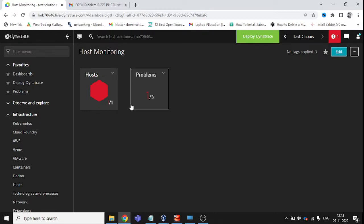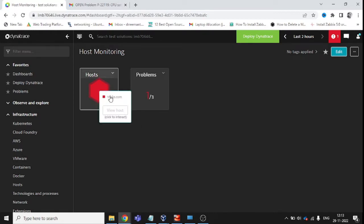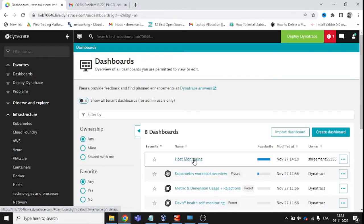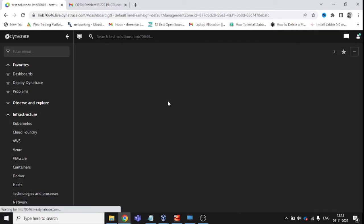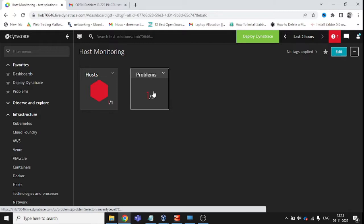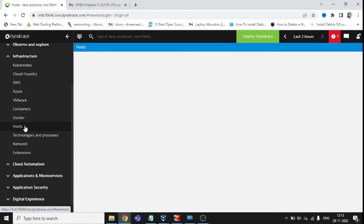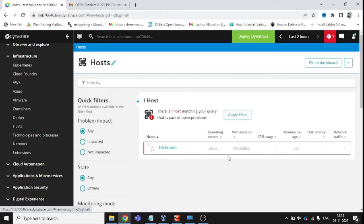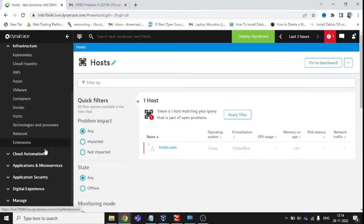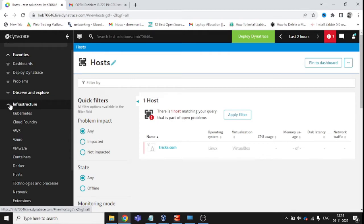First, if I talk about hosts, I have added one host in my dashboard. I am in a dashboard right now — this is my dashboard for host monitoring. There is an already-created problem here, which was manually created just for checking purposes. This is tricks.com, which is my virtual machine serving here.